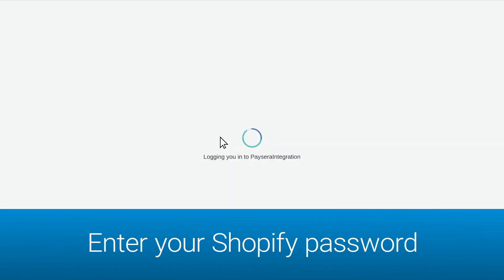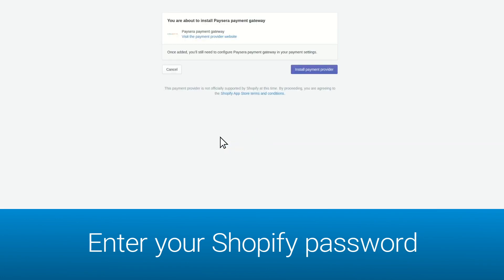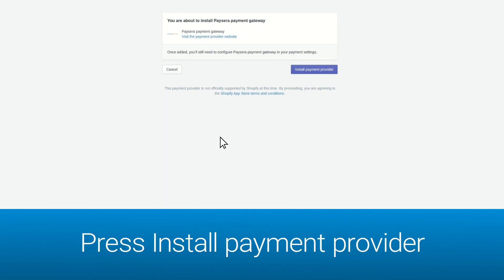You will be logged into your eShop and offered to install the PaySara payment gateway. Press install payment provider.